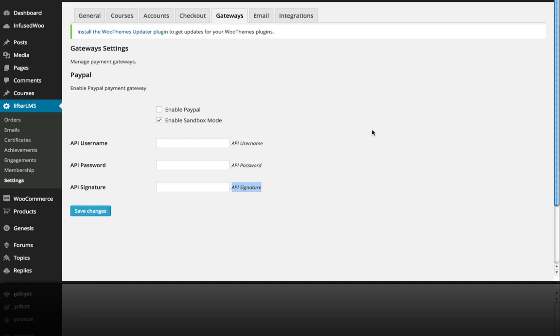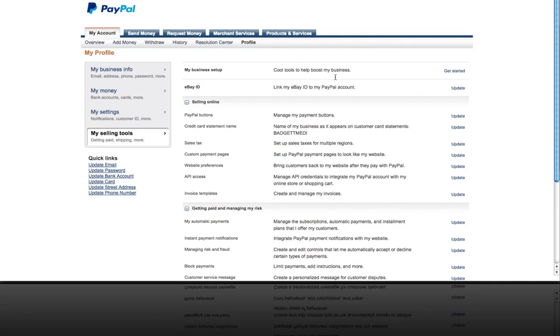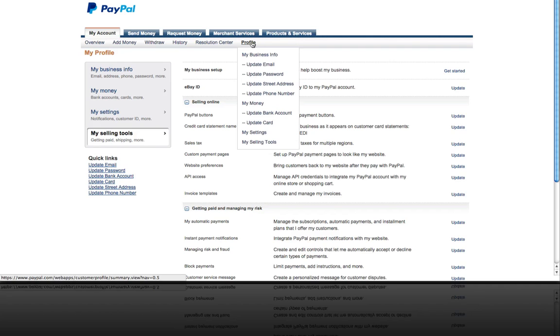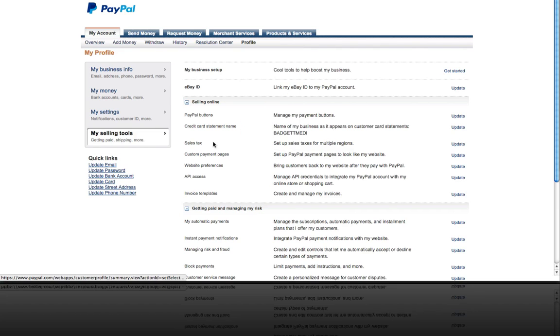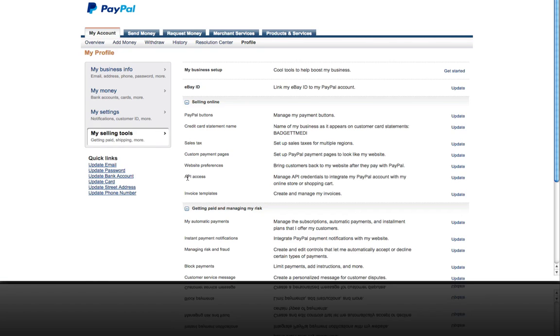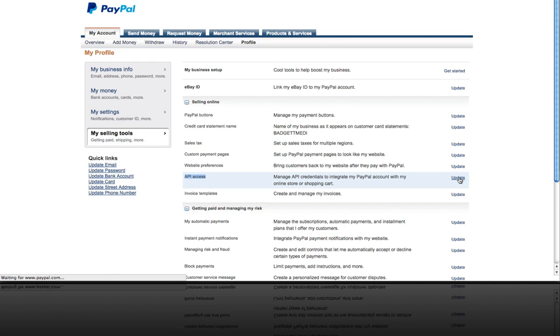So where do I get these things? Well all you have to do is log into your PayPal account and from the profile menu item, you want to go to My Selling Tools, which is also over here. And then we want to get API access. This is what we're looking for right here. So you click this update link.